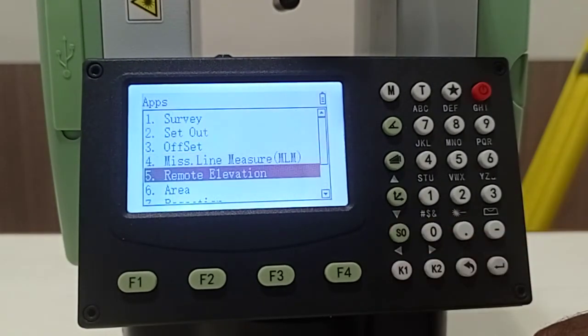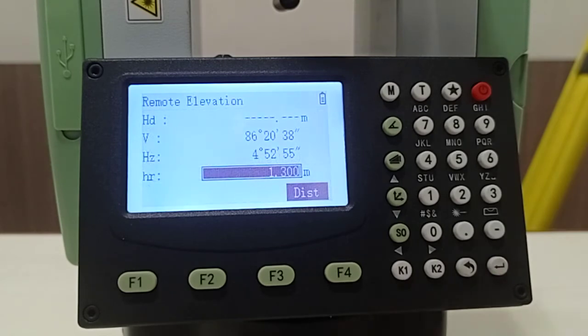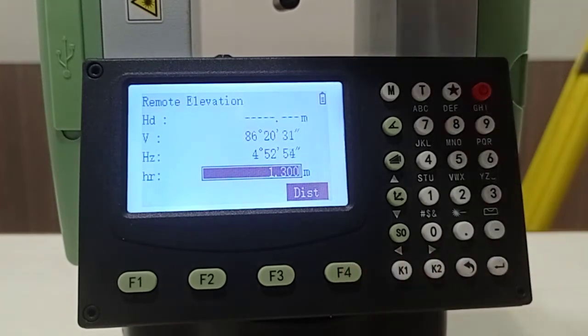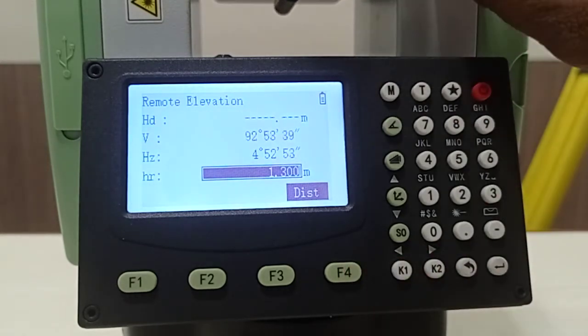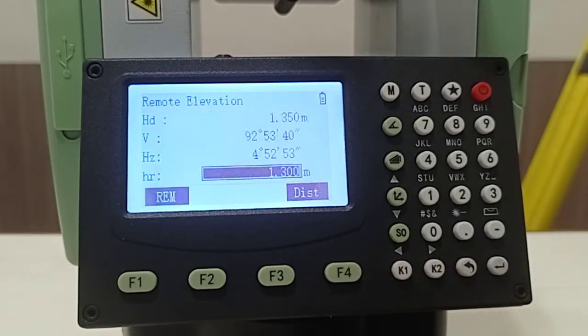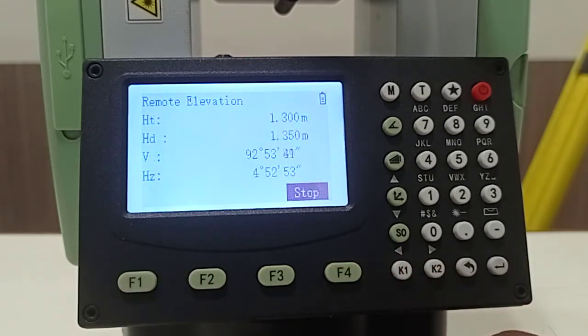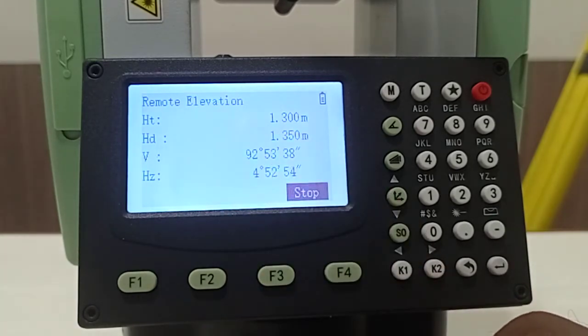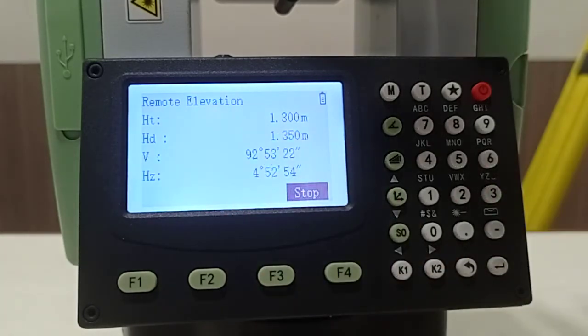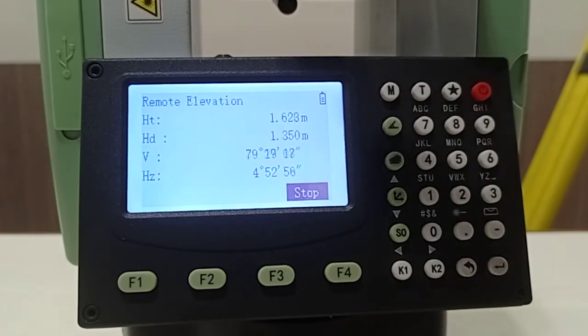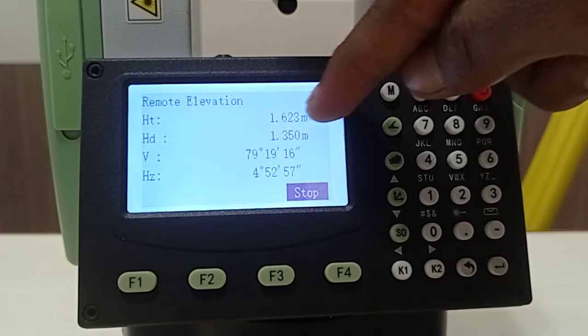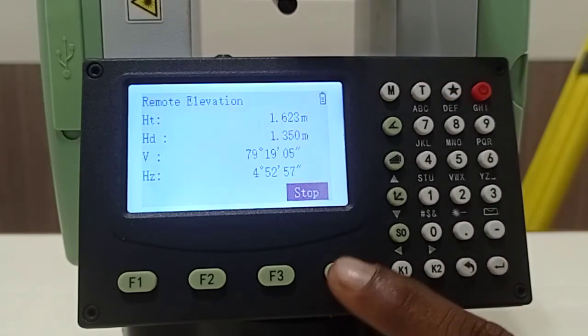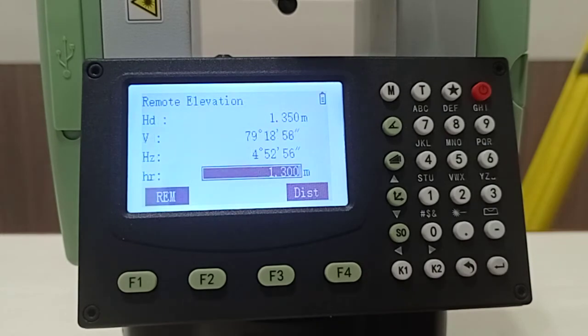Now I'll show you the remote elevation option. Suppose if you are going to measure some building height or some light post height, what you have to do is first target the base of that instrument, then take a distance. Now click REM. If you click REM your height will be 1.3 because we are putting that height of target is 1.3. If I'm moving my telescope to the object you can see here the height of target will appear automatically. If you'd like to stop you can stop it over here and you can repeat that option.